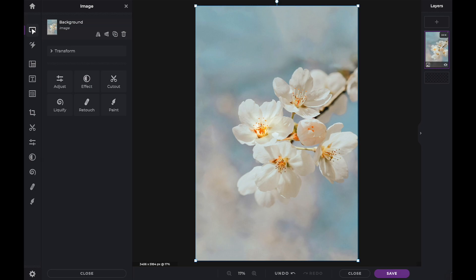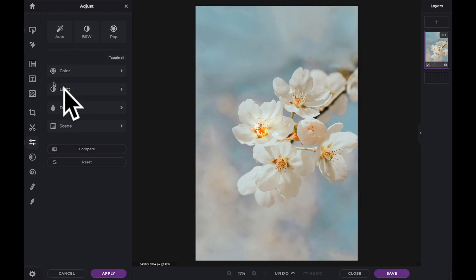For example, within the Adjust layer, you have access to Color, Light, Details, and Scene tools.